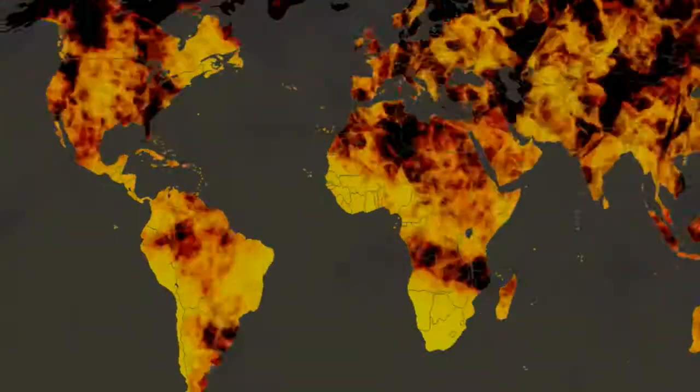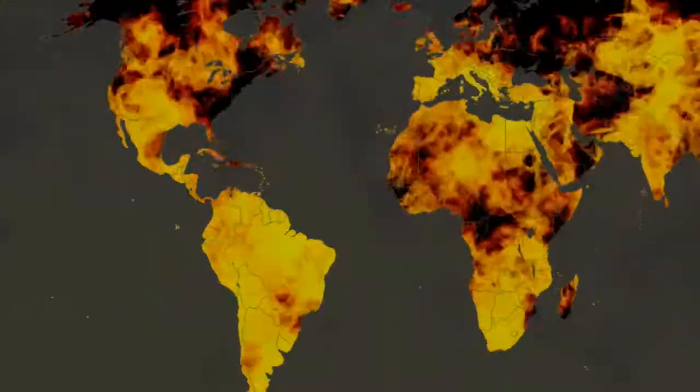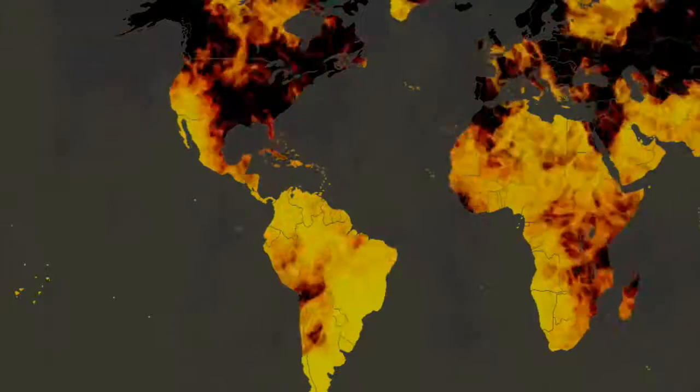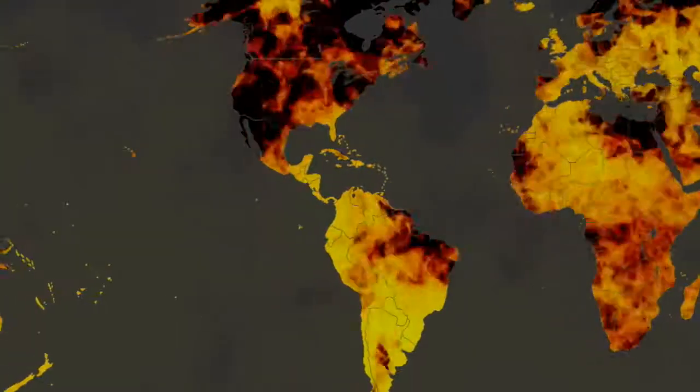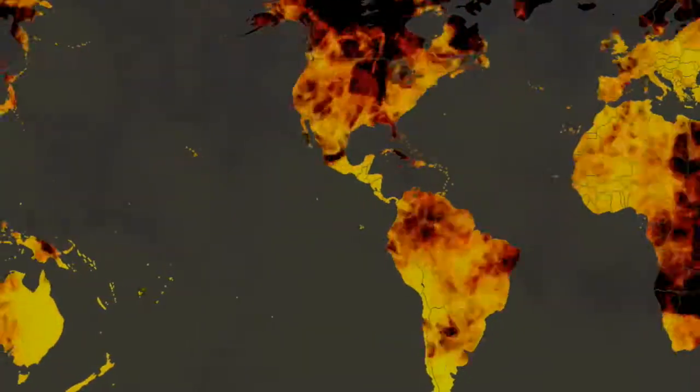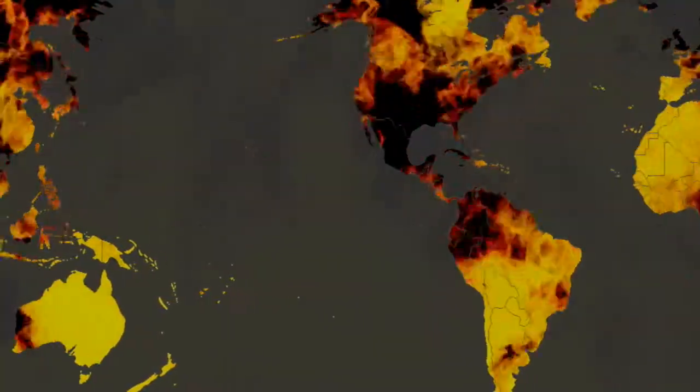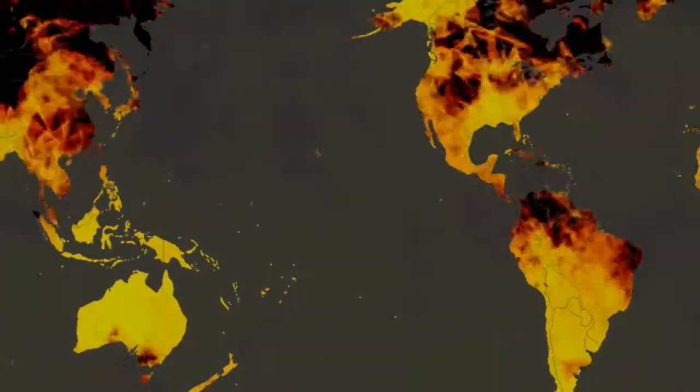We face an apocalypse of our own making, with our own weapons and our consumption of the very earth that keeps us alive.